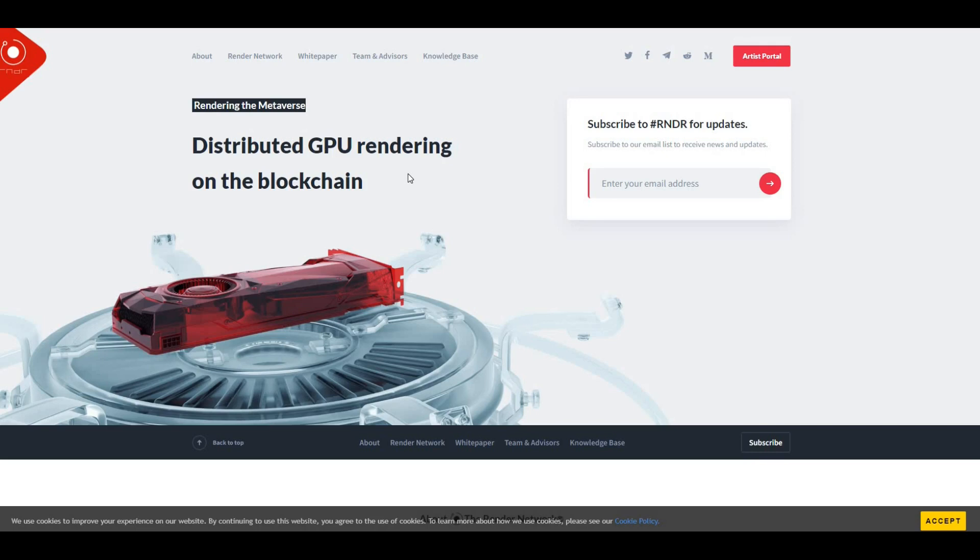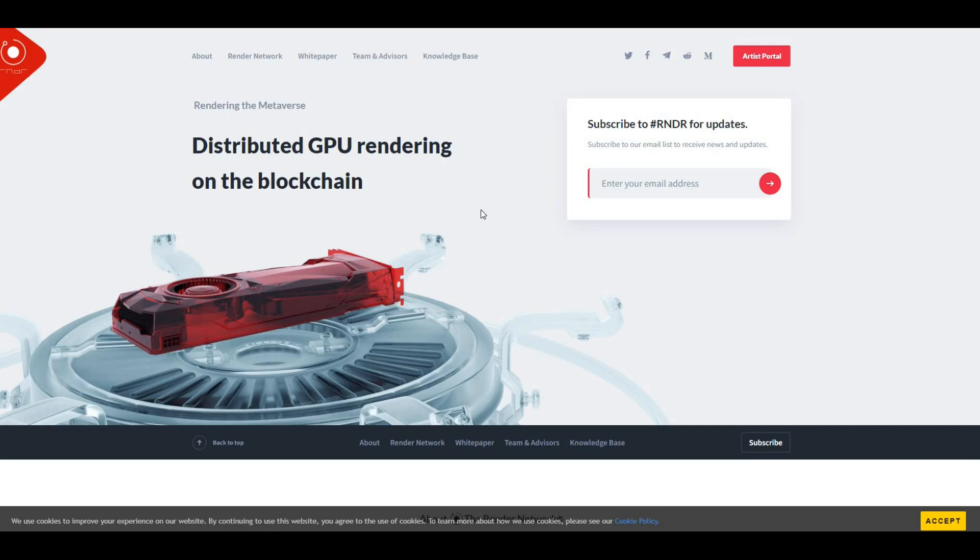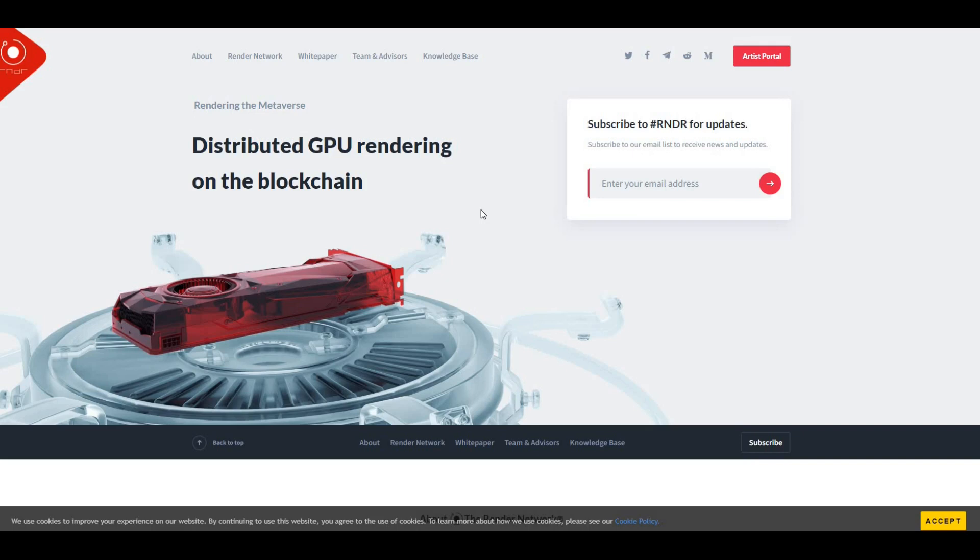The Render network aims to solve a lot of issues, primarily three main points: cost, speed, and efficiency. From a cost point of view, traditional rendering services are expensive and can be out of reach for artists and studios. The Render token aims to make rendering much more affordable by providing a decentralized platform where users can rent GPU power from each other. That's a real big plus point there.